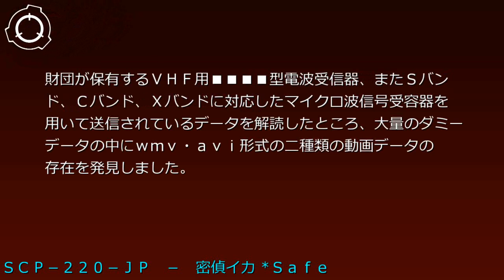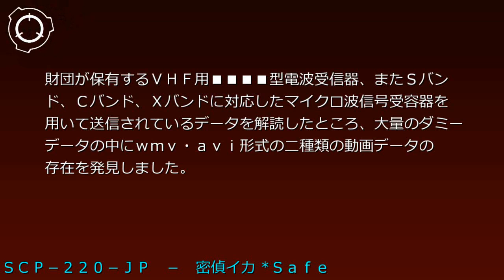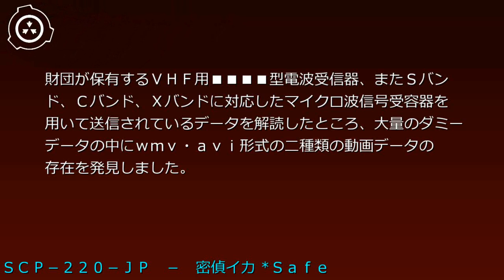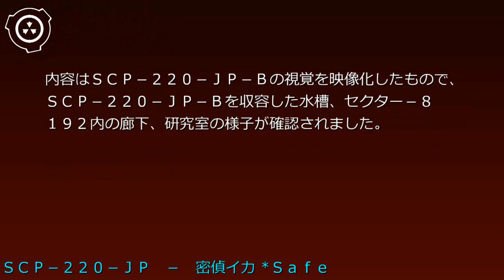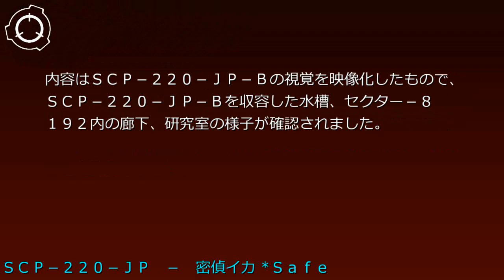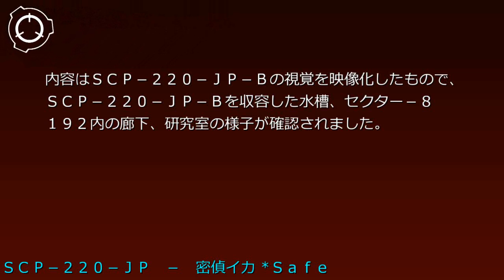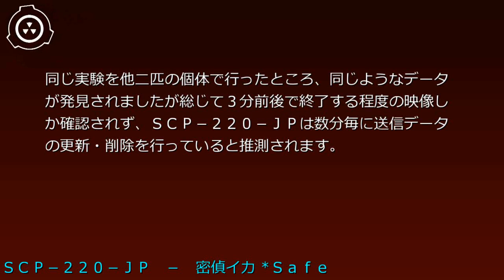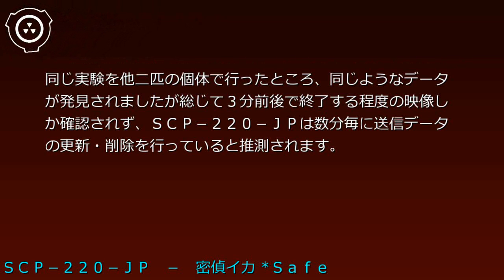Radio wave investigation experiment on individual SCP-220-JP-B. Experiment date 2000, targeting a 247mm specimen. Using Foundation VHF radio receivers and microwave signal receivers compatible with S-band, C-band, and X-band, decoded data revealed WMV and AVI format video files among massive dummy data. Content showed SCP-220-JP-B's vision, including its containment tank, Sector 8192 corridors, and research rooms. Similar experiments on two other individuals found comparable data, but only about 3 minutes of footage was confirmed. SCP-220-JP is estimated to update and delete transmitted data every few minutes.